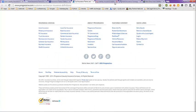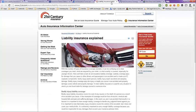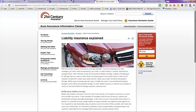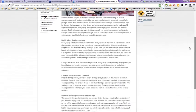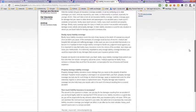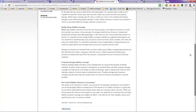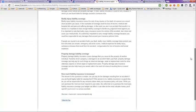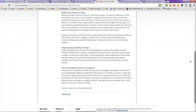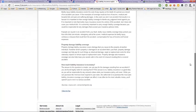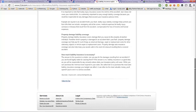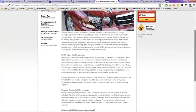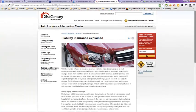And then the next page here is 21st Century Auto. They have an article here about liability insurance explained. They go into more detail than what I had just told you. So it would be a good idea to read this article here. It gives you a lot more information.